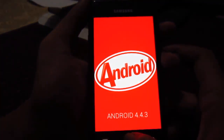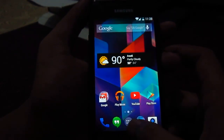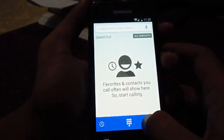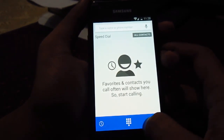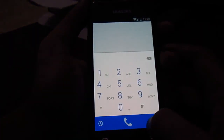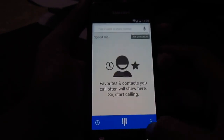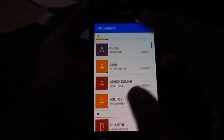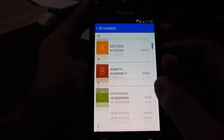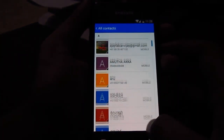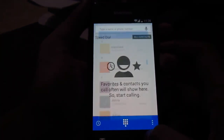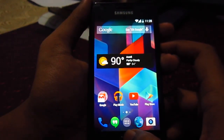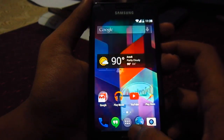It has the latest contacts and dialer — as you can see, the interface is slightly different. The contacts look like Gmail. There are some minor bug fixes; not much of an update, but still it's good.